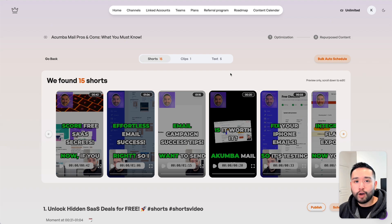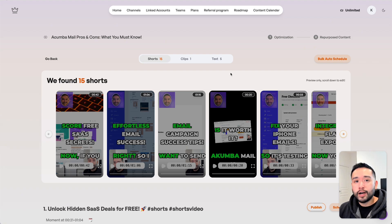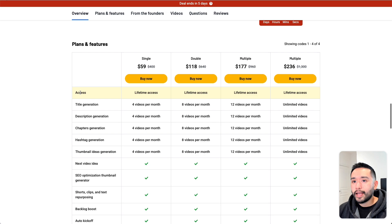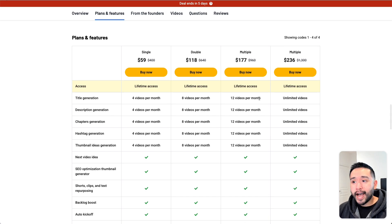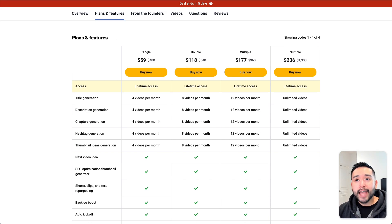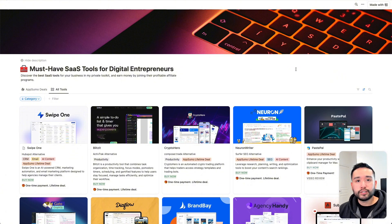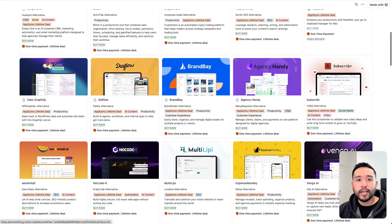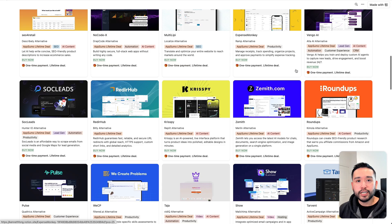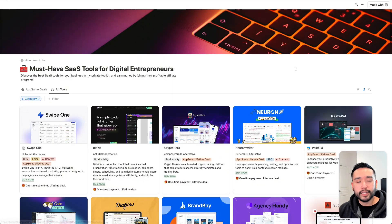Don't forget to grab Taja AI while you still can. If you want to check out my other must-have SaaS tools for digital entrepreneurs, you can grab this Notion spreadsheet for free by clicking the link in my description. If you want to check out my next video, feel free to click this one. Please smash that like button if you enjoyed this video, also subscribe to my channel, and if you have any questions about Taja, just leave them in the comments below.